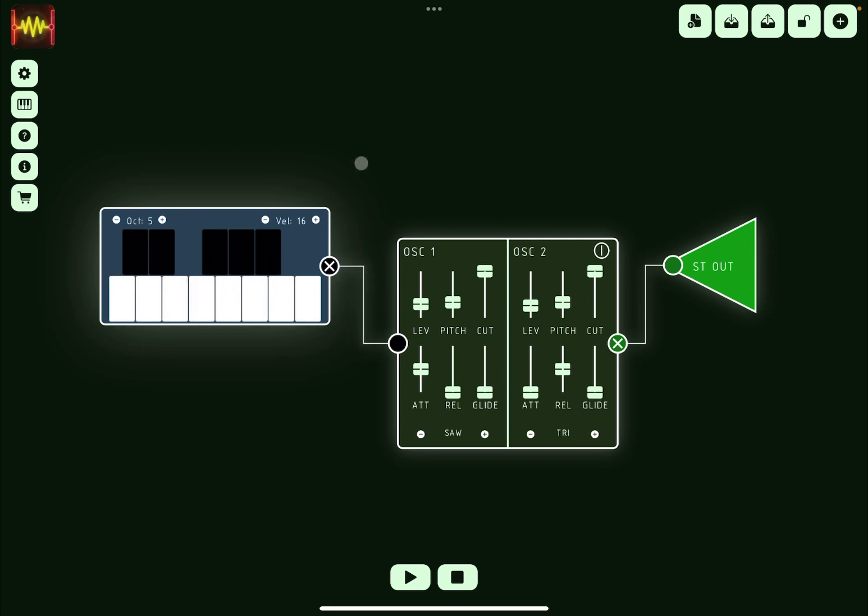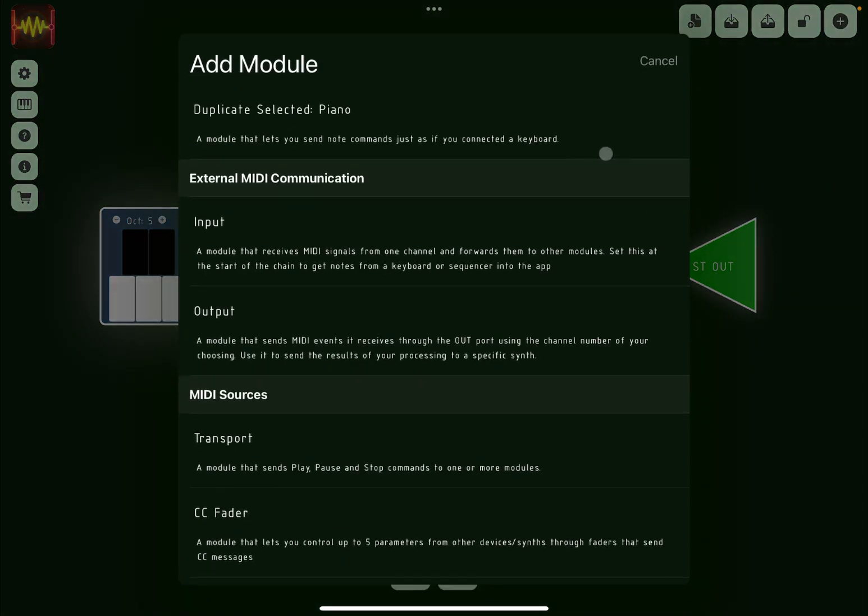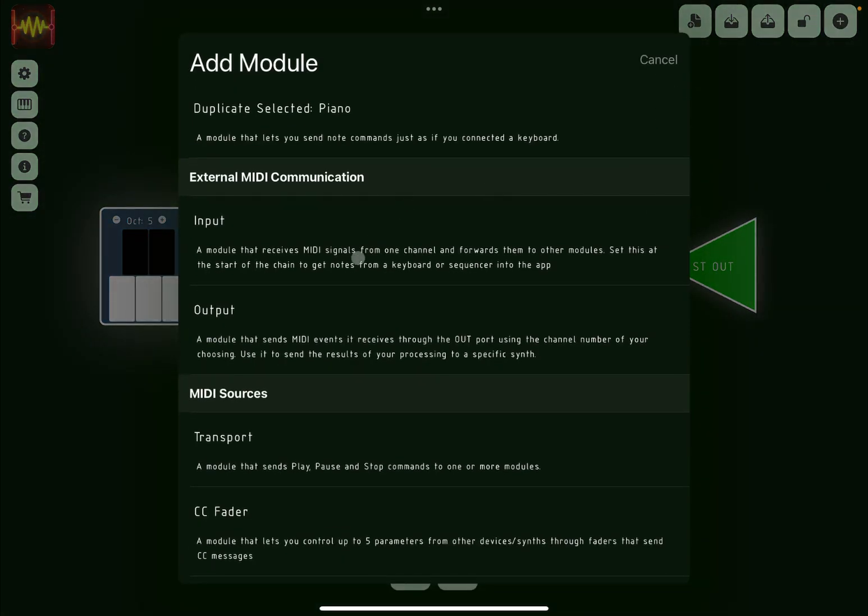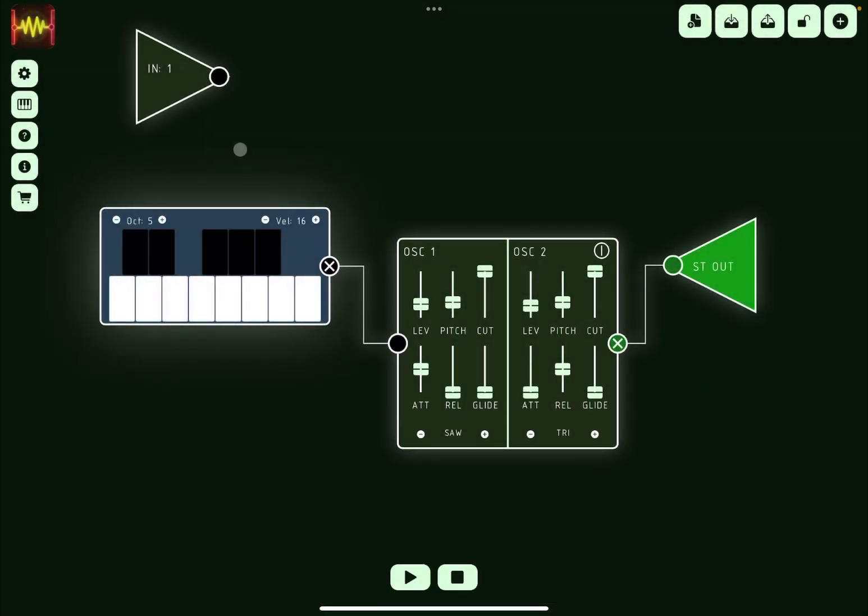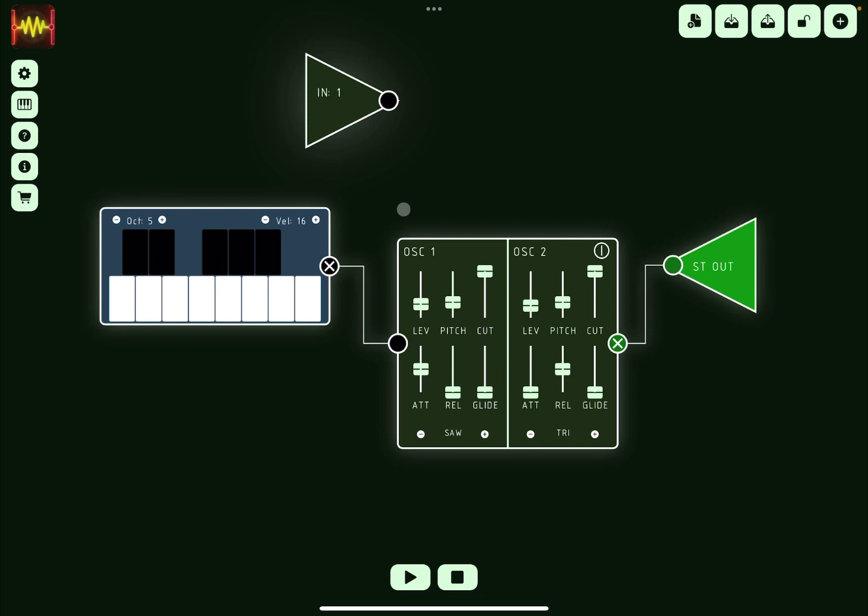So that's really nice, but the power of this comes also using some additional MIDI sources. So in this case we can see external MIDI communication, we can click on it and that is already there. Now we need to connect this to the oscillator. We could remove this connection and connect the MIDI input directly to this oscillator.